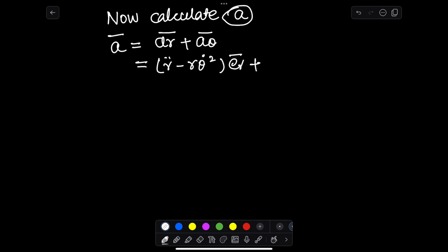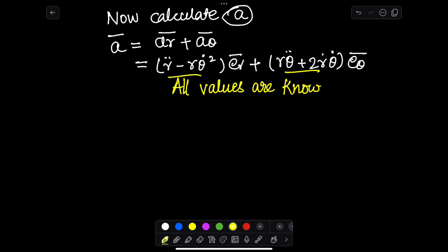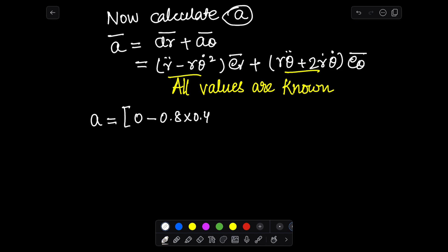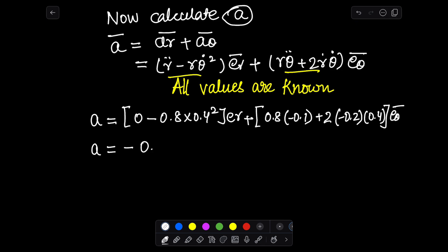We again use the r-theta component system equations for a_r and a_θ. Since we have already calculated all values for r and theta parameters, we simply substitute them into the equations to find the acceleration components.